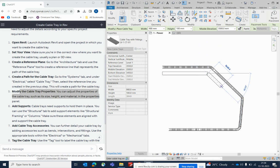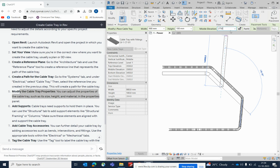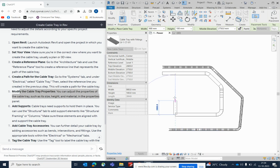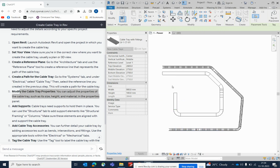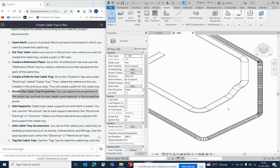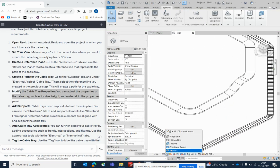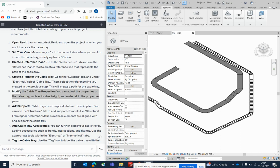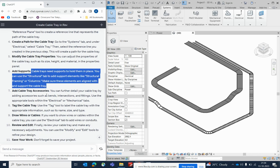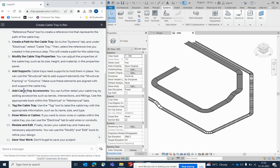Choose the size — for example 900mm — and run the cable tray. Change the height to 2750 if needed. The fittings are generated automatically. The ChatGPT tool gives important descriptions on how to run cable trays, so you can draw easily.